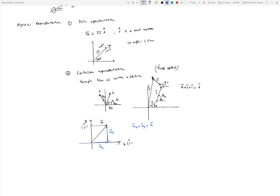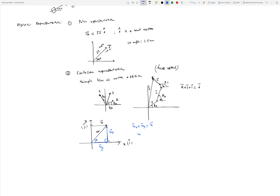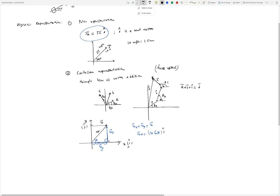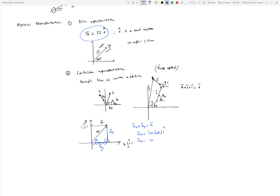Since we have a right-angle triangle, the magnitude of vx is v cosine θ, and any vector equals its magnitude times the unit vector along that direction. The unit vector along x is i-hat, so vx equals v cosine θ i-hat. Similarly, vy equals v sine θ j-hat, where j-hat is the unit vector in the y direction.